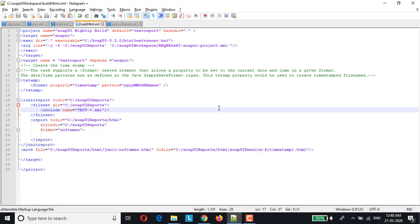So this is the updated version of the build.xml and here we have added the tstamp task. Basically what it does is it will allow us to set the current date and time in a given format and this same would be appended to the file names at runtime. Basically we are trying to append the files with the timestamp.